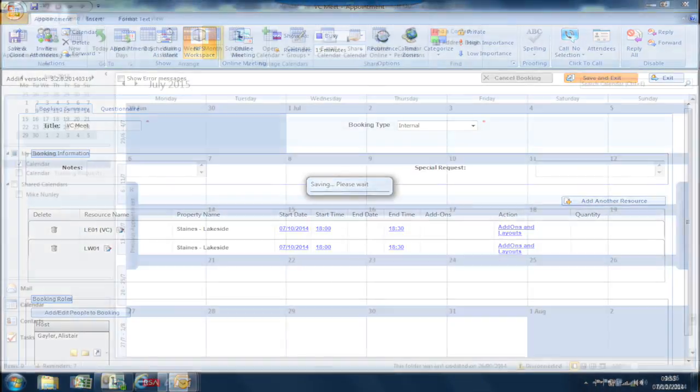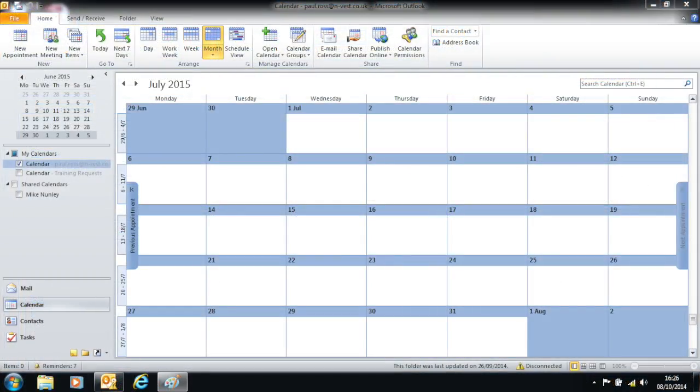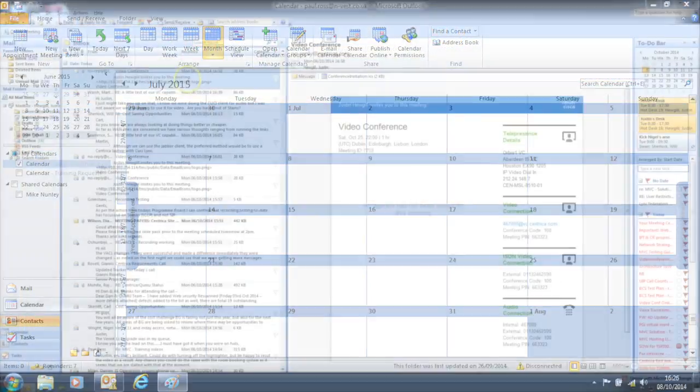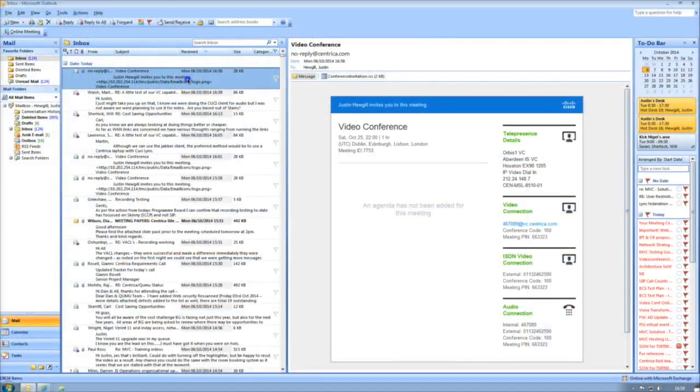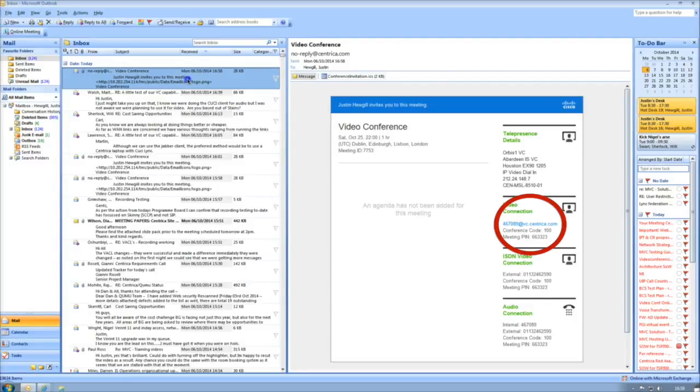Outlook will then add the booking to your schedule and email the appointment to all the participants with an embedded link to join the conference.